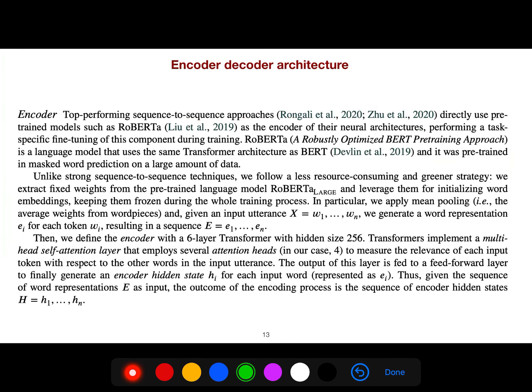For the encoder-decoder, they use RoBERTa. RoBERTa is a language model that uses the same transformer architecture as BERT. If you watch my playlist on language modeling — about six or seven lectures — I explain how to use BERT. We have different versions of BERT depending on what kind of corpus or dataset it is trained on.